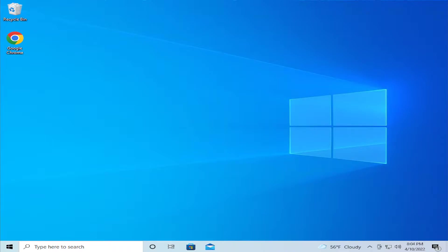In today's video, I'm going to show how to fix runtime error R6025 pure virtual function call in Windows 10 and Windows 11.